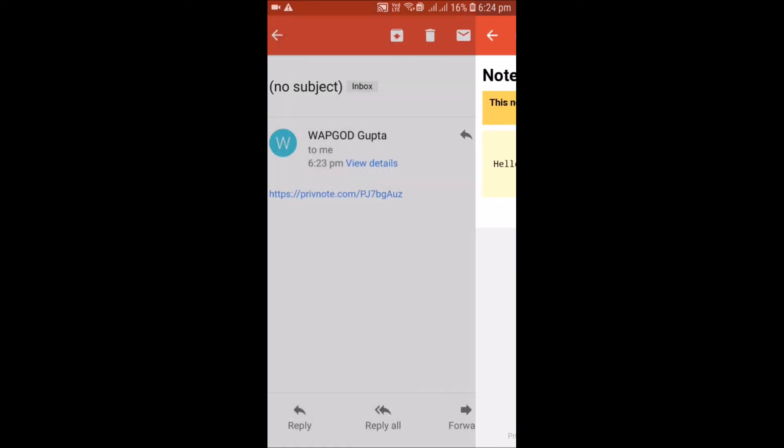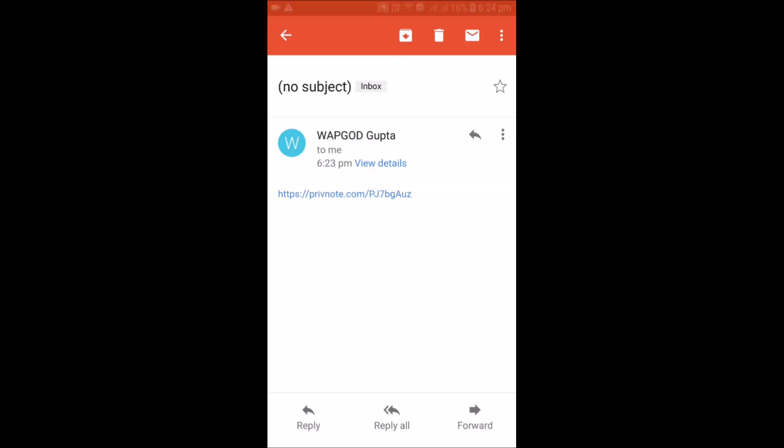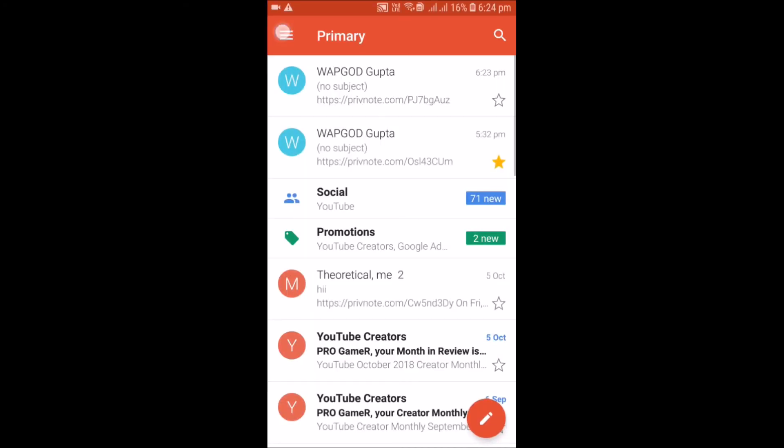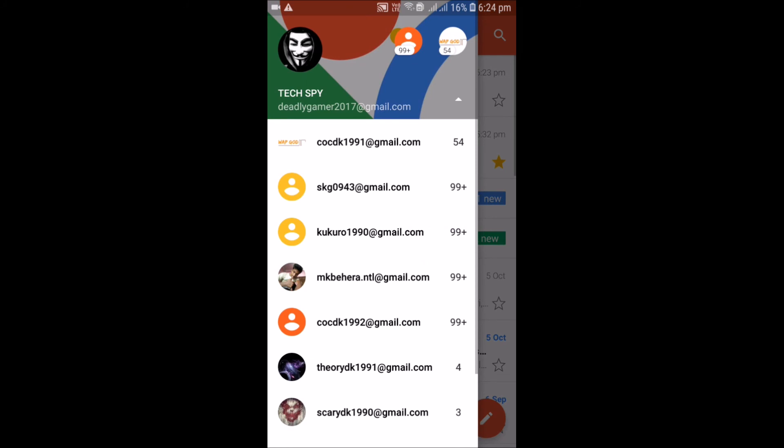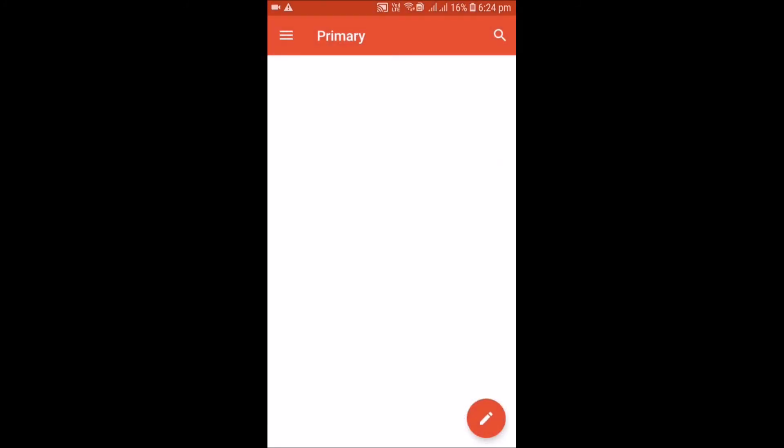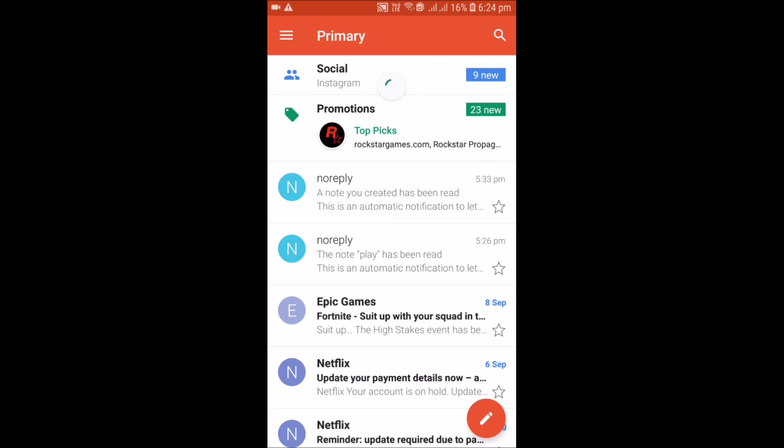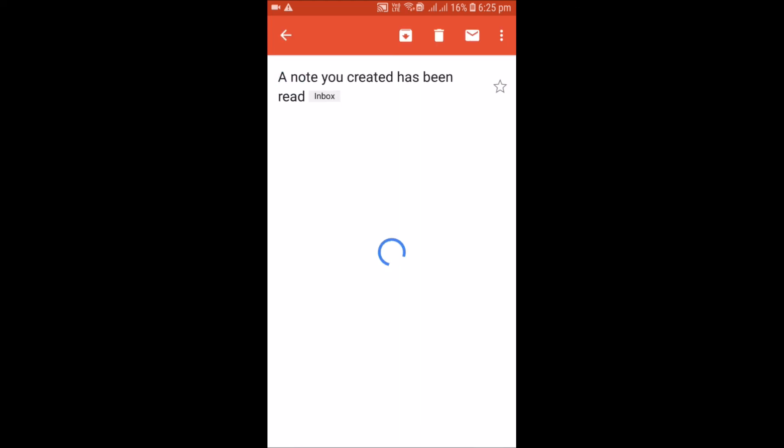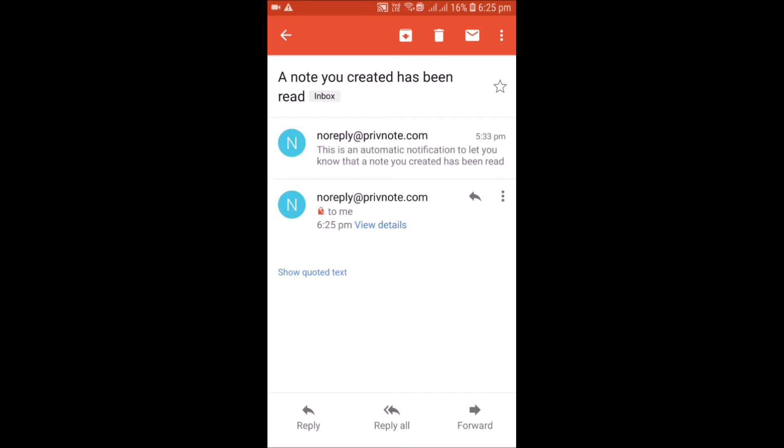Let's see for the confirmation. My confirmation will come in this email, so let's just wait. Here you can see I got the confirmation. A note you created has been read. This is an automatic notification to let you know that a note you created has been read and destroyed.